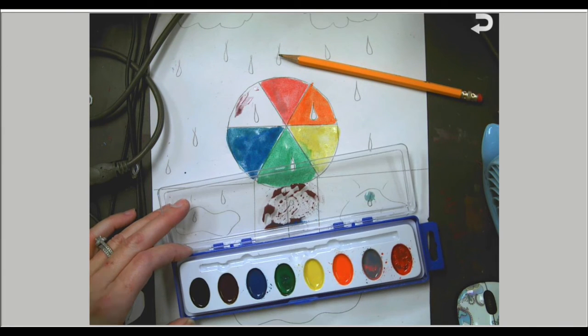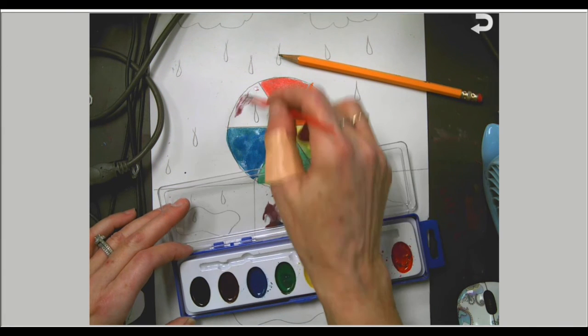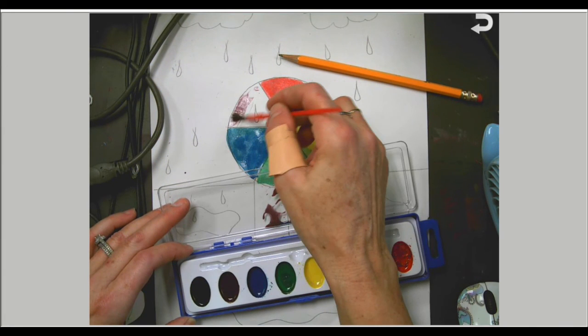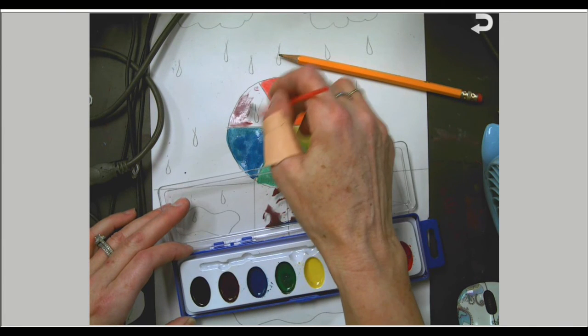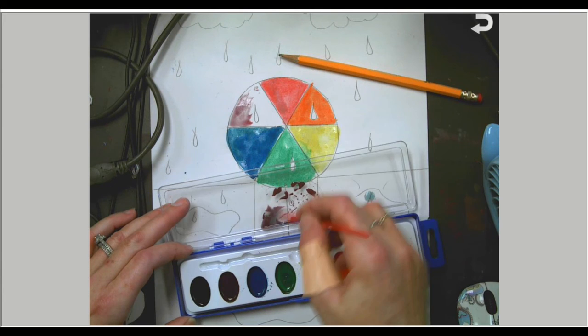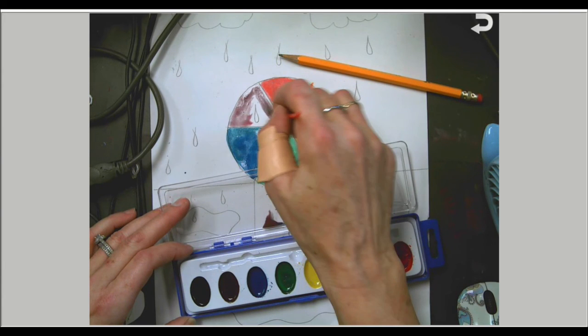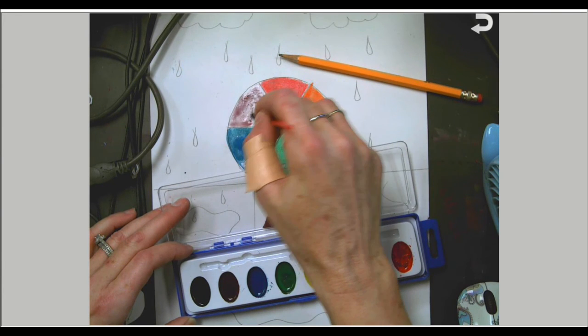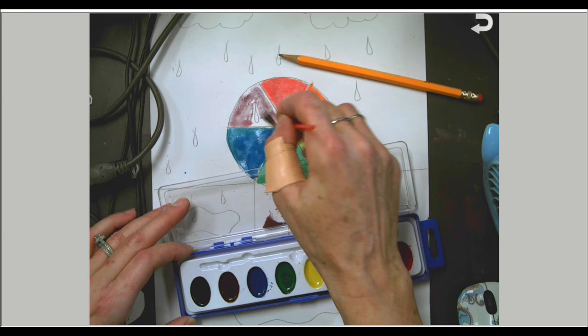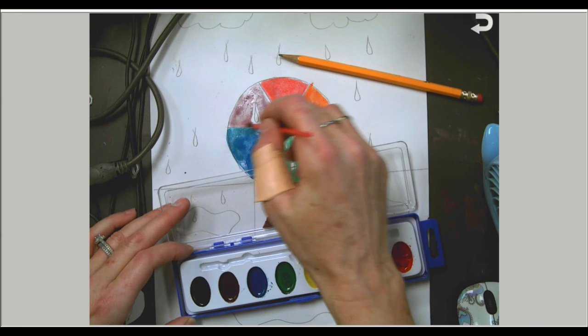Okay, and our last color is purple. Now this is a deeper purple. When you mix true red and true blue together, you're going to have a dark, deep purple.